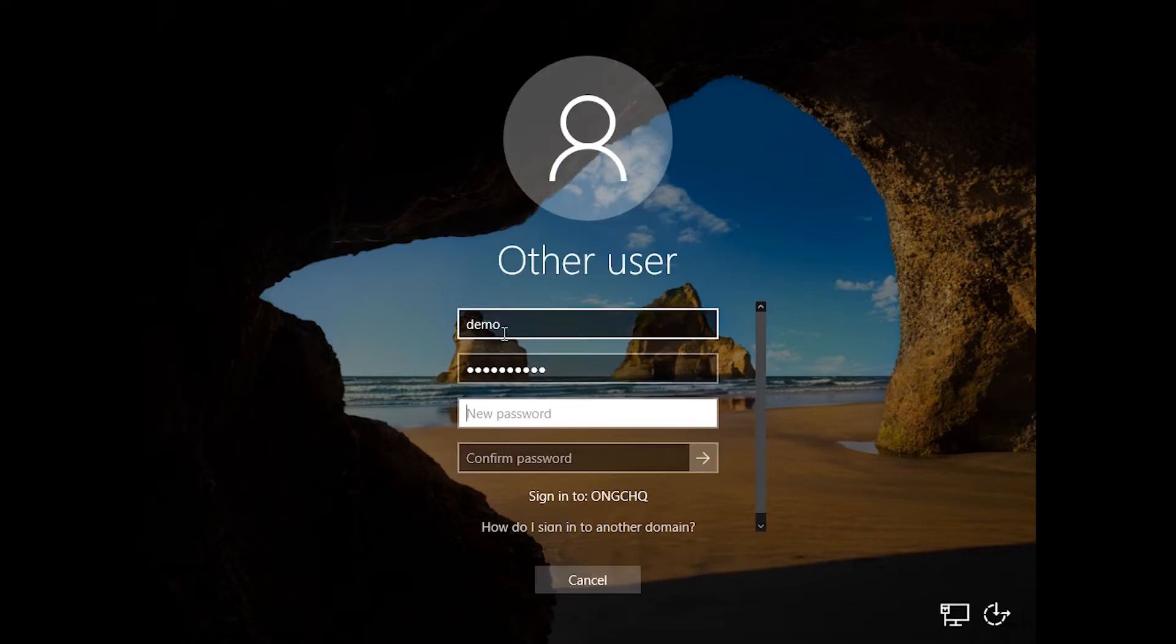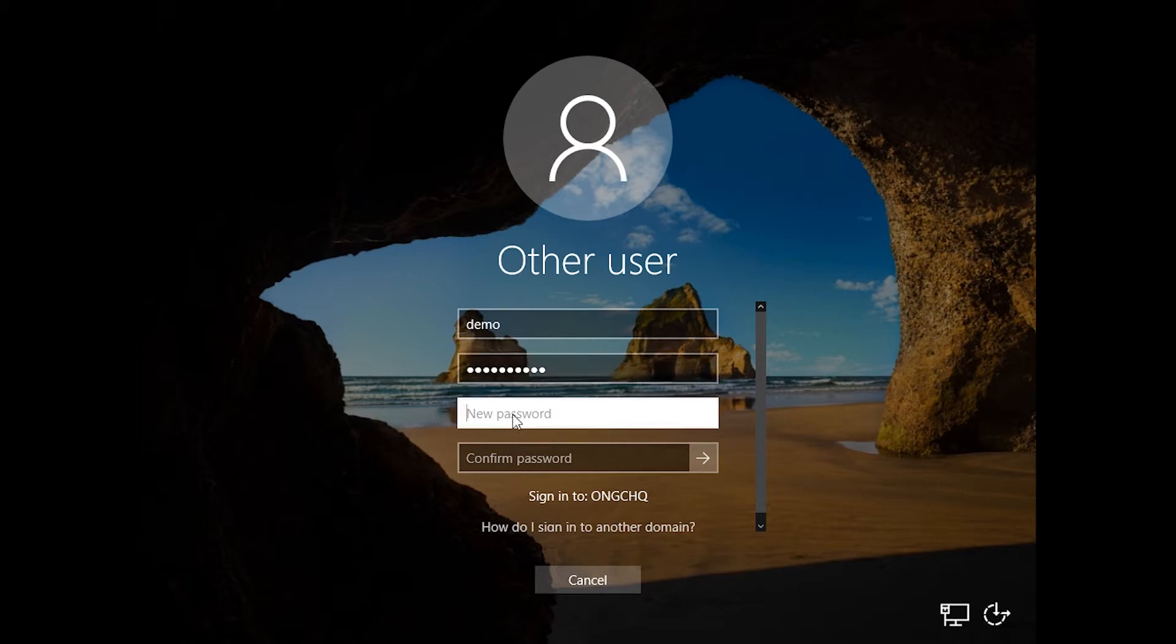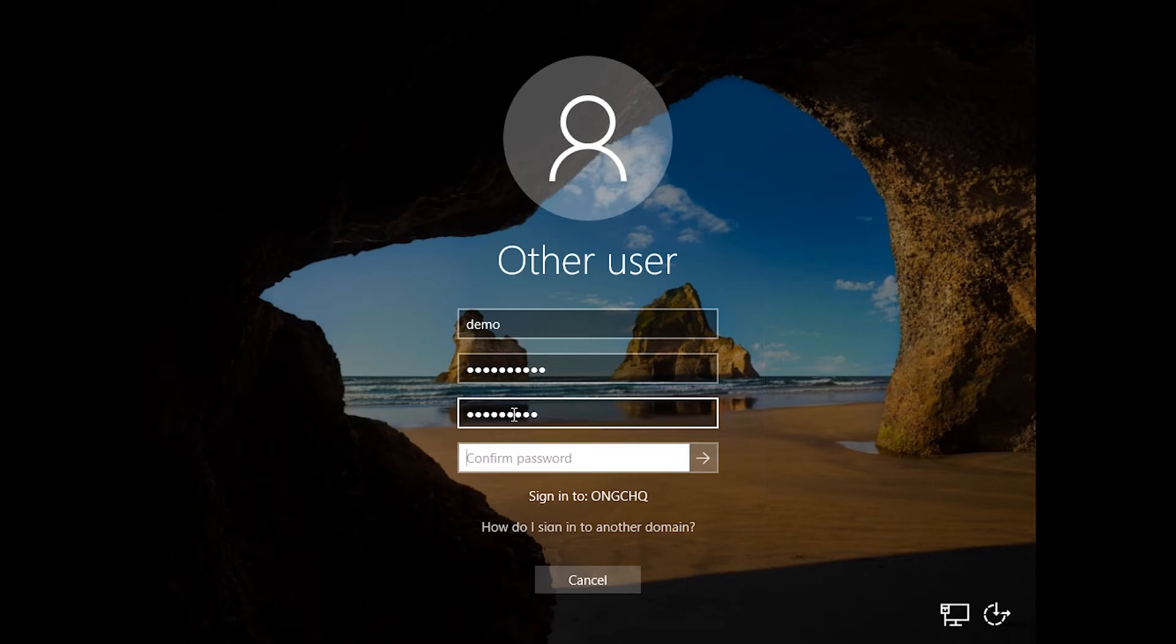It will show me the username, the old password there, and will prompt you to input a password twice. Obviously it has to be the same password, and the more complex the better.